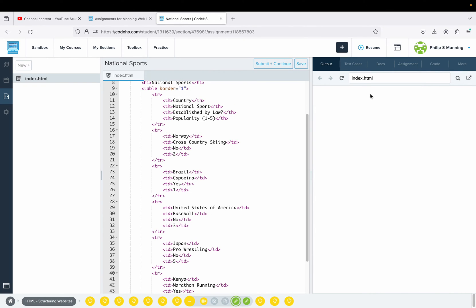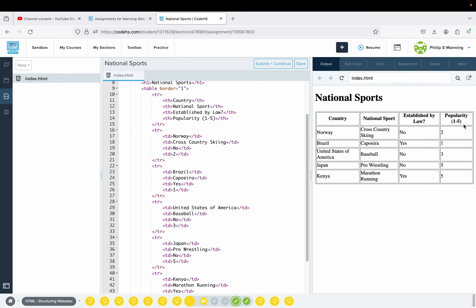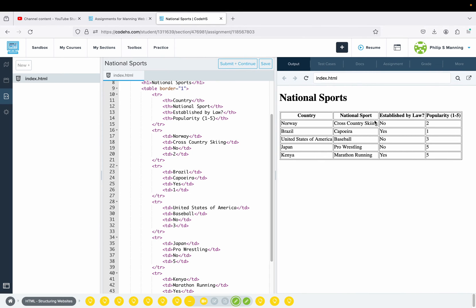Now that I have those set, if I reload you can see now I have that extra column where I had my heading and then everything else was data, and it matched up with the country and the sport.